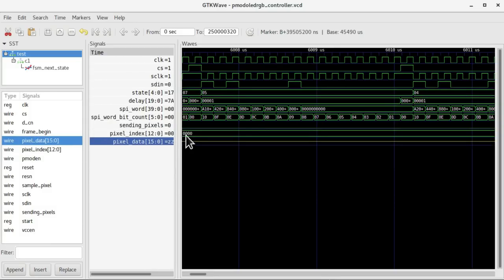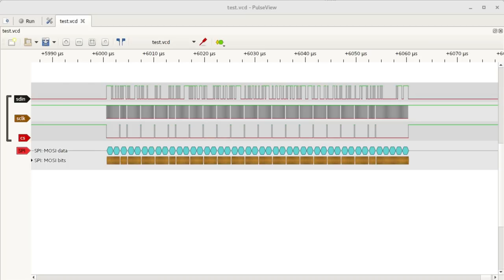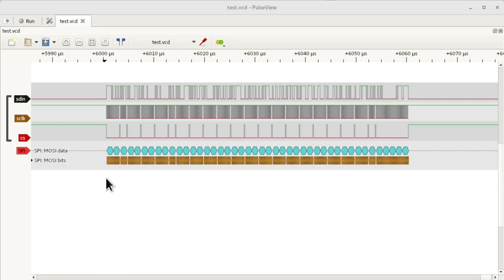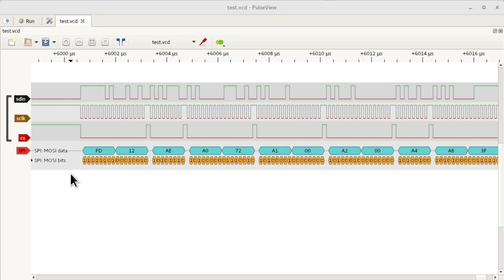This wouldn't be an Open Tech Lab video without a mention of Sigrok, so I've exported the relevant signals from GTKWave and loaded the output into Sigrok PulseView. You can see the SPI signals zoomed in on the same group of startup messages. With an SPI decoder configured, Sigrok decodes the bytes in the messages being sent. We can then cross-reference our hardware design and datasheets to verify we're sending all the correct messages — all without ever needing to touch any real hardware.